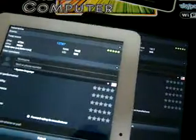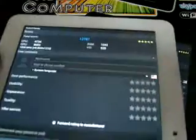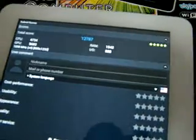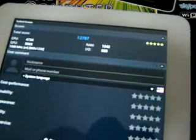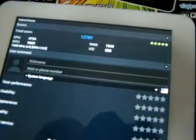So the F9X10 has a score of 12,787. I'll just bring this up closer so you can see this: the CPU 4734, GPU 5683, RAM 1542.